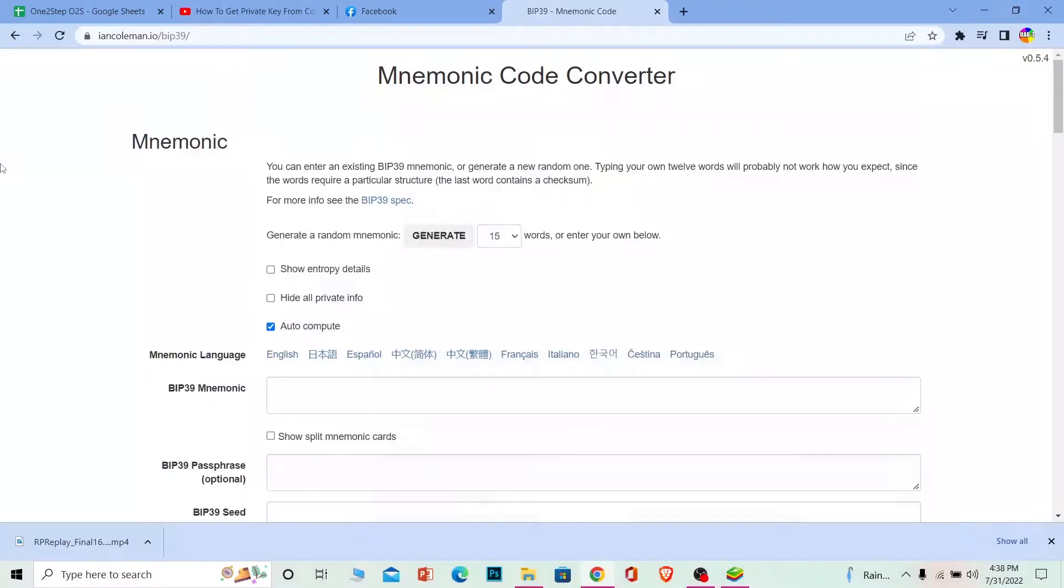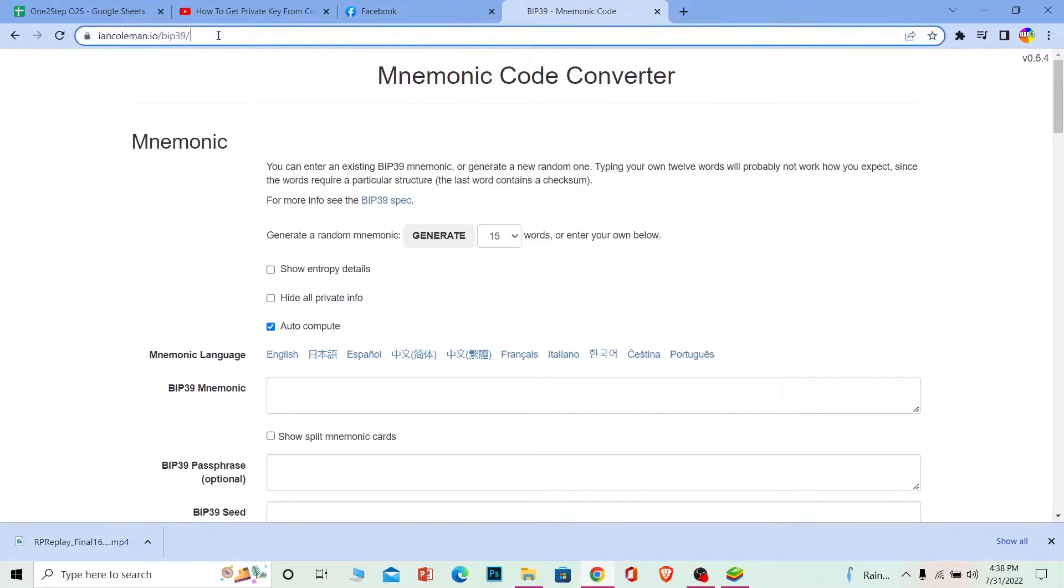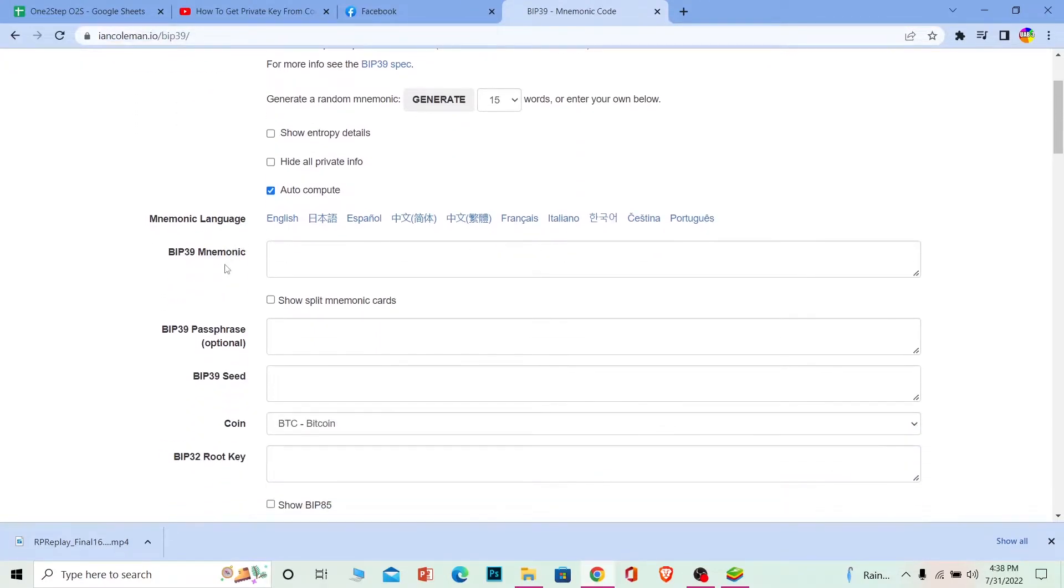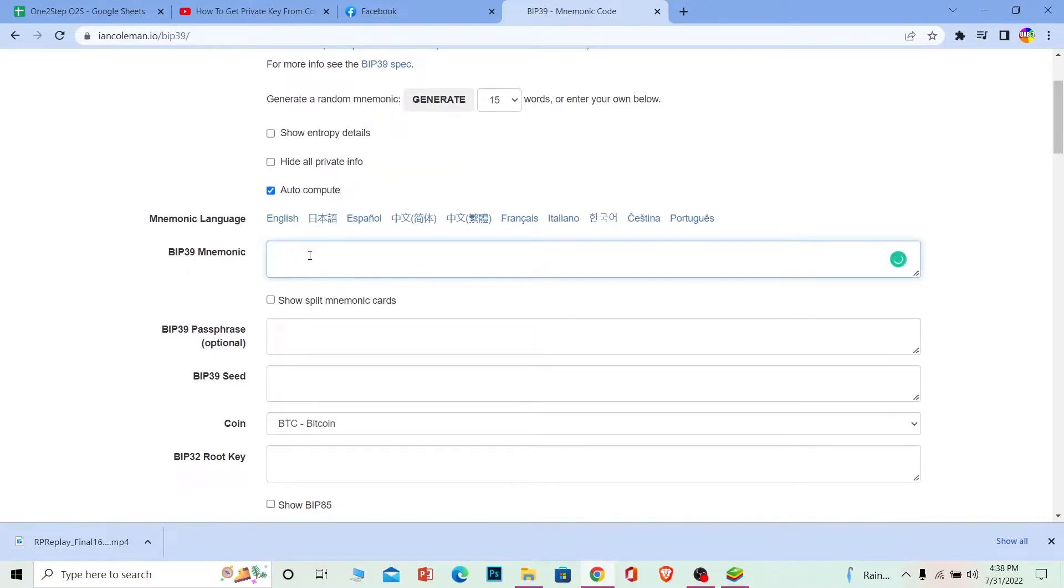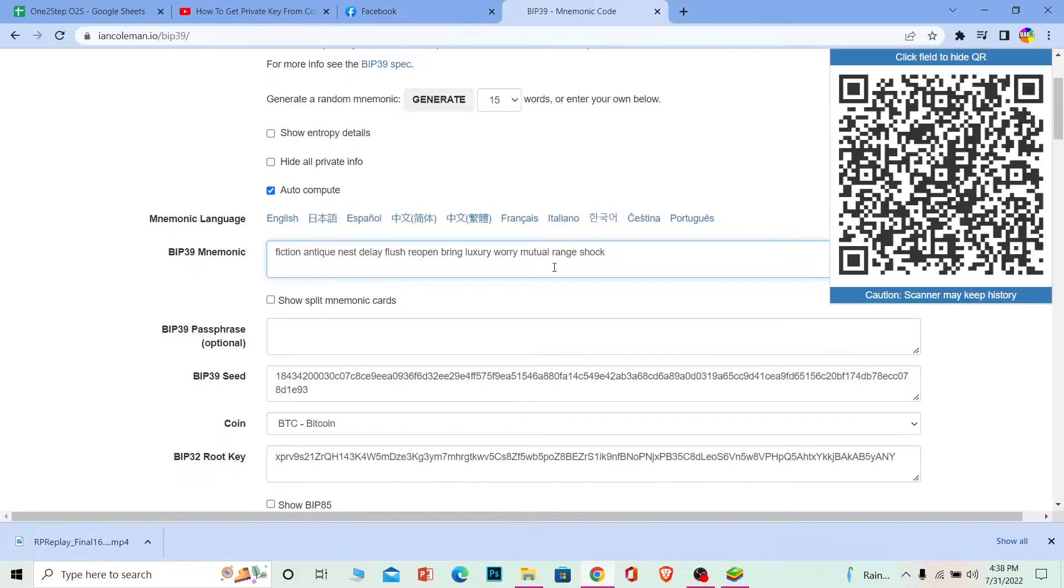For the next step, you need to go to this website: iancoleman.io/bip39. You can pause the video to see the URL. Once you're on this website, where it says BIP39 Mnemonic, paste the recovery phrase you just copied from your Coinbase Wallet.